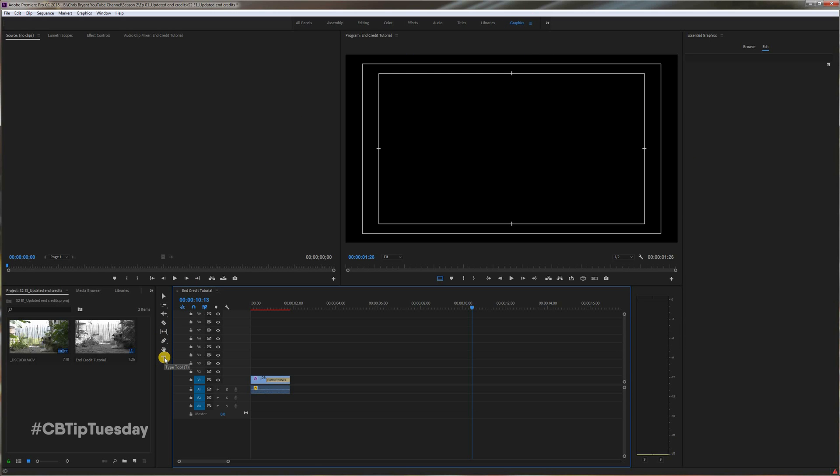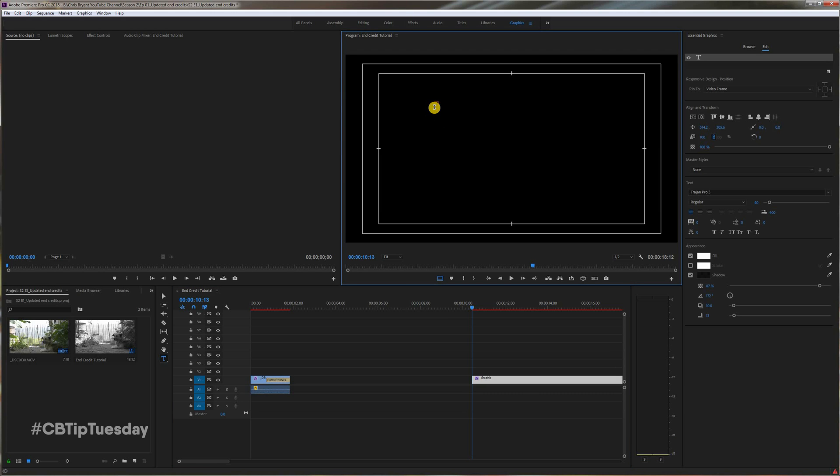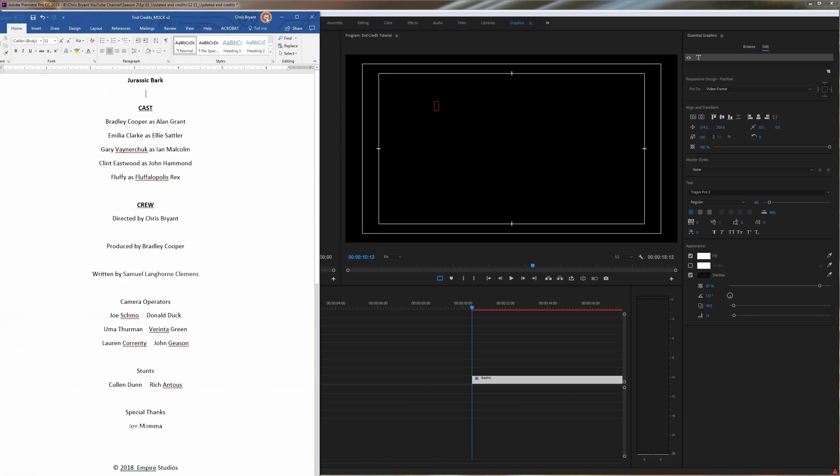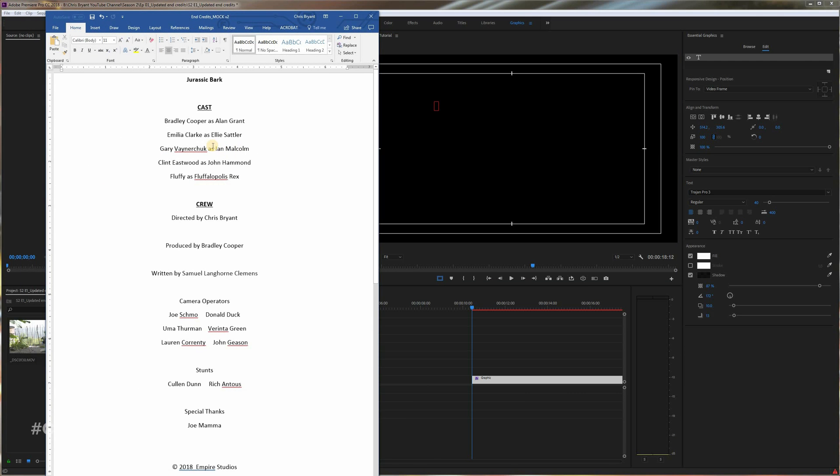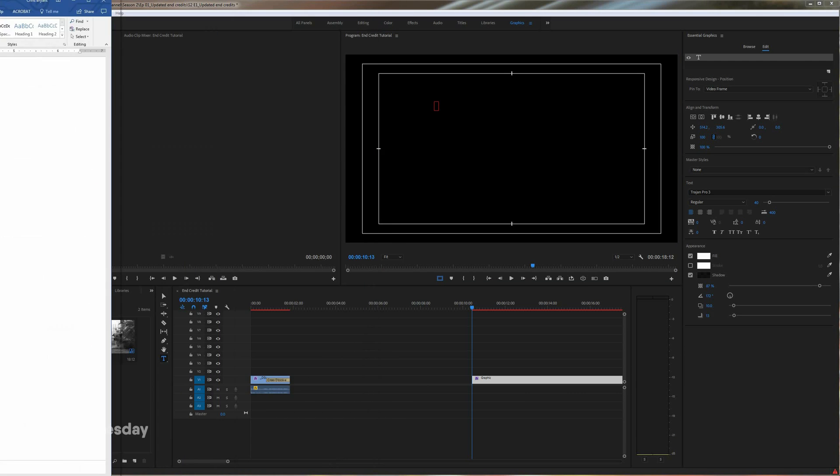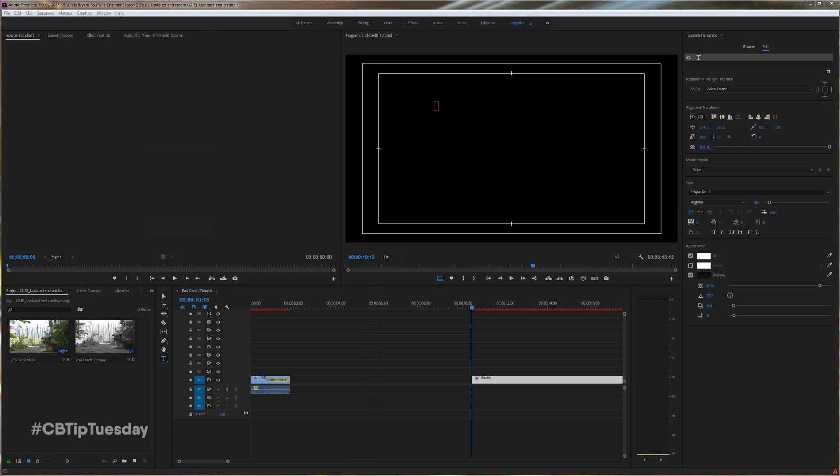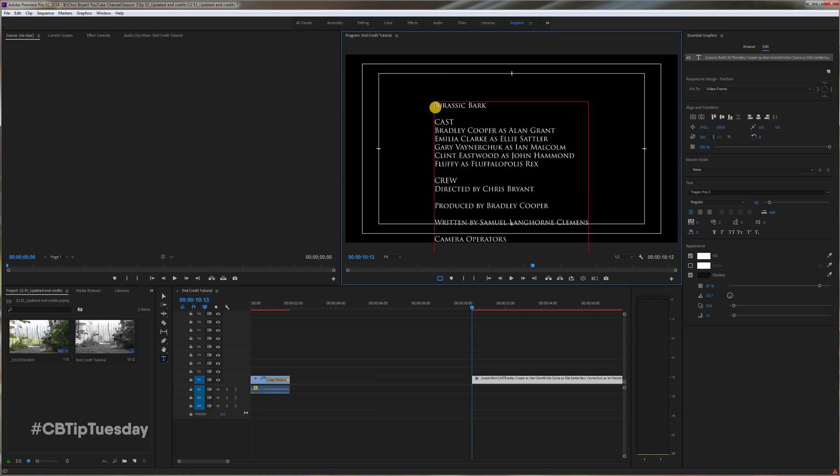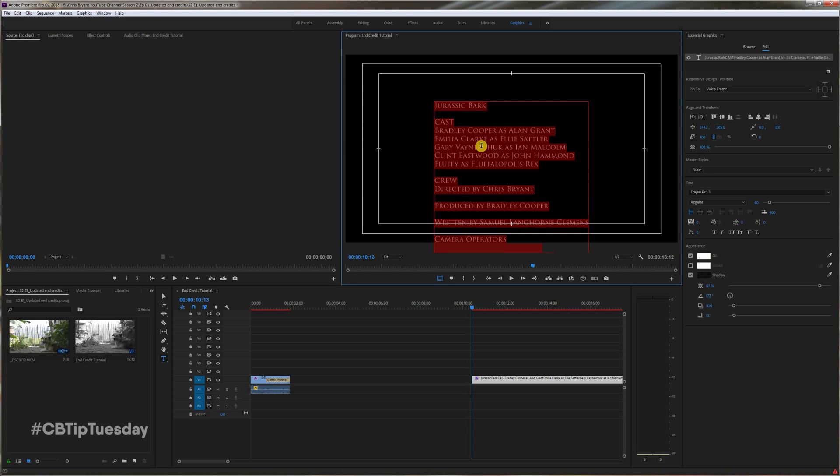Make sure your Type tool is selected, and click anywhere on the frame. Now, what you'll want to do next is go to your word processing software, I like to use Word, and take your end credits, Control-A, Copy, or Command-A of course on a Mac. Go back to here, Command-V or Control-V, and there you go.